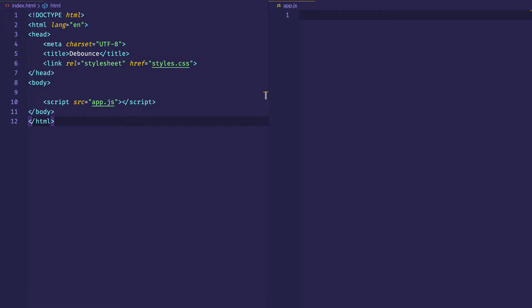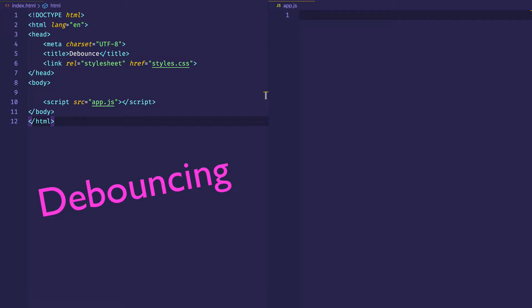Hey everybody. In this video, we're going to take a look at the concept of debouncing. Debouncing is a really useful part of our toolkit because it gives us a way to optimize our code. There are certain actions that a user can perform, like scrolling or resizing the browser window, which can really tax our browser's performance.